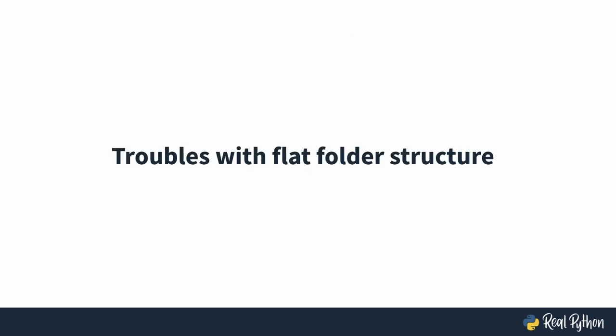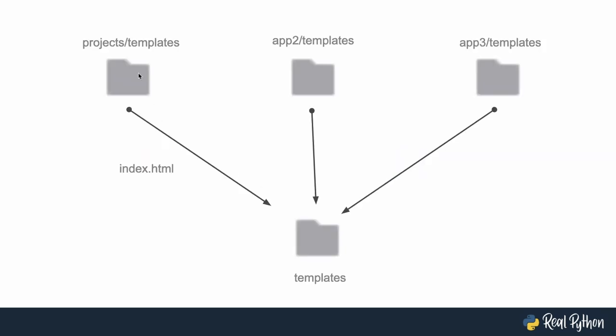However, there are some possible troubles with this flat folder structure, and that's why we want to avoid it. So we've created this index.html file, which is a very common name for an HTML file. Let's assume that all of our apps might have an index.html file.